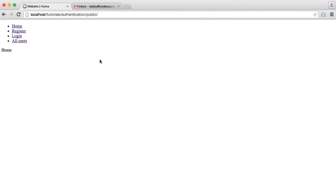We're now going to give the ability for our users to have different permissions. This is also going to involve creating a route which is protected for admins only. You can go ahead and expand this later on to include different permissions, but all I'm going to do for this video is have the ability to toggle a user between admin and not admin.